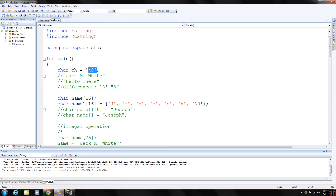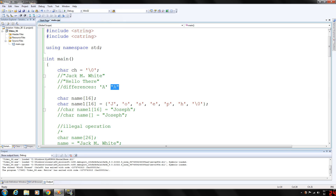Similarly, the C string hello represents six characters: H-E-L-L-O and then the null termination character. To store the character A, we would only need one memory cell of type char, but to store the C string A, we would need two memory cells — one for A and one for the null character. To store the C string hello in computer memory, we need six cells of type char.